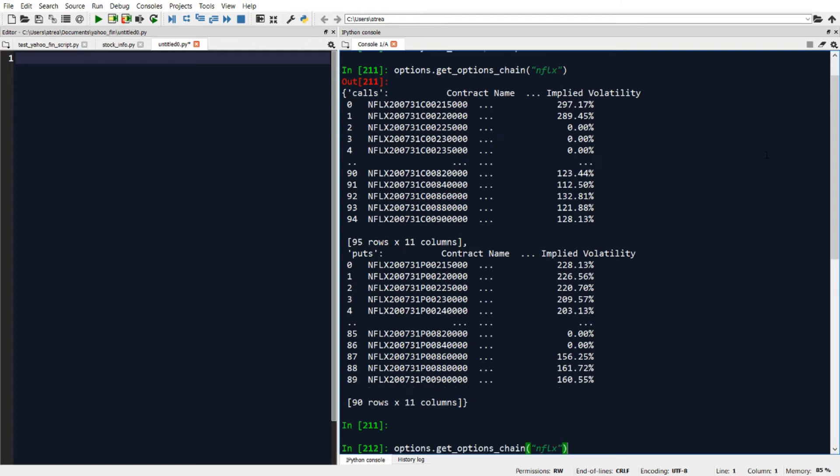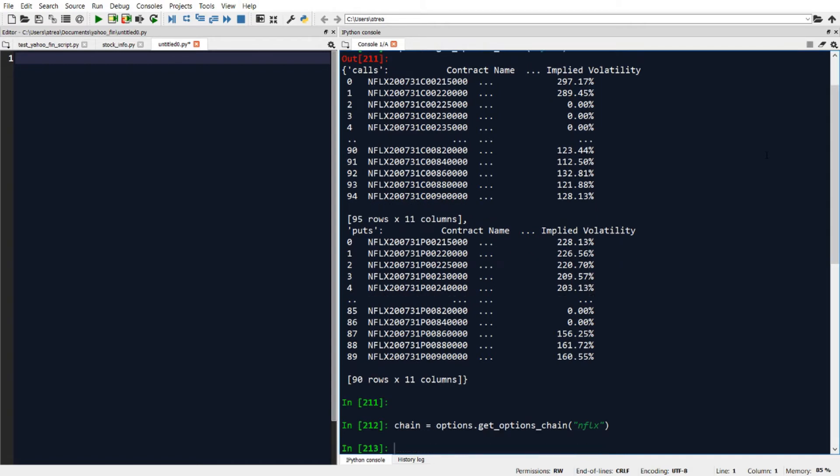So if I want to look at, let's say I set this equal to a variable and I want to look at just the calls data, I can type in chain of calls.